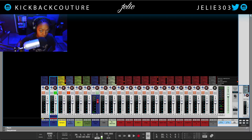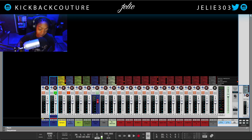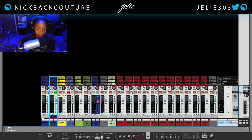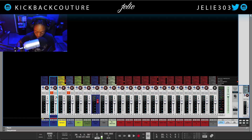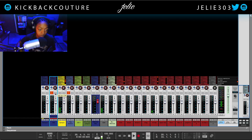The first button I pressed at the beginning of this video was solo, and that allows us to solo the sound so we hear it by itself without interference from everything else. There is also the mute button right next to it, which mutes the sound.